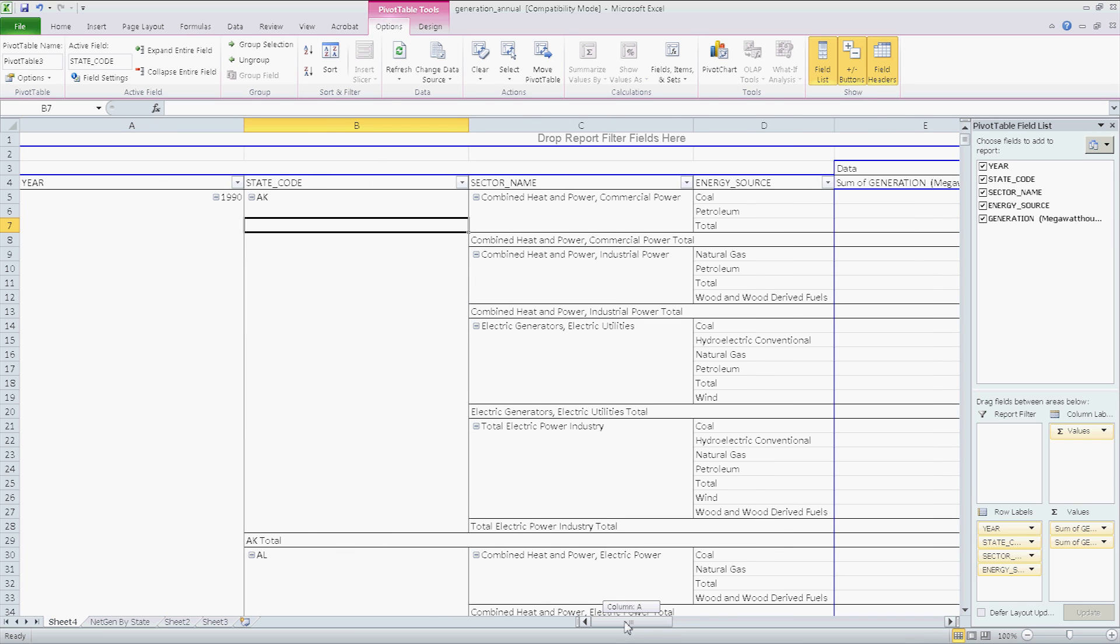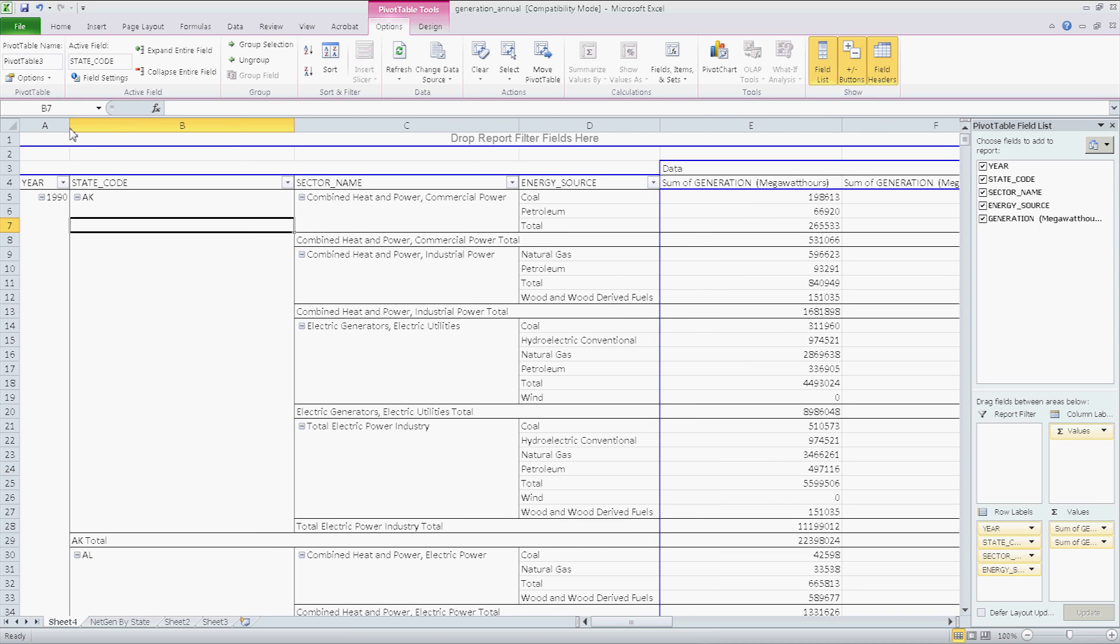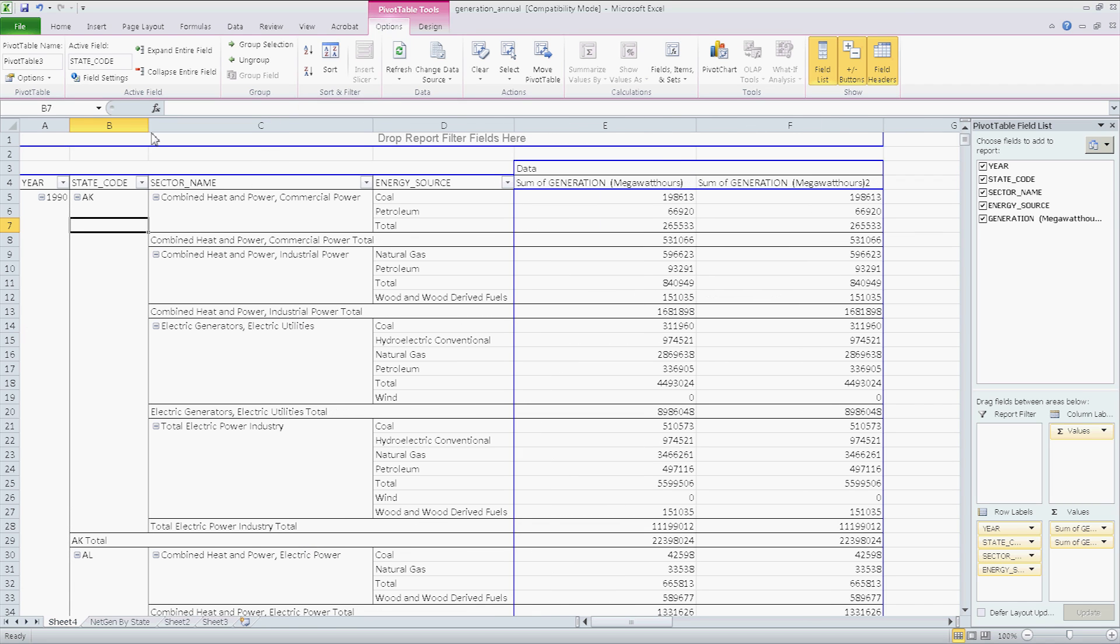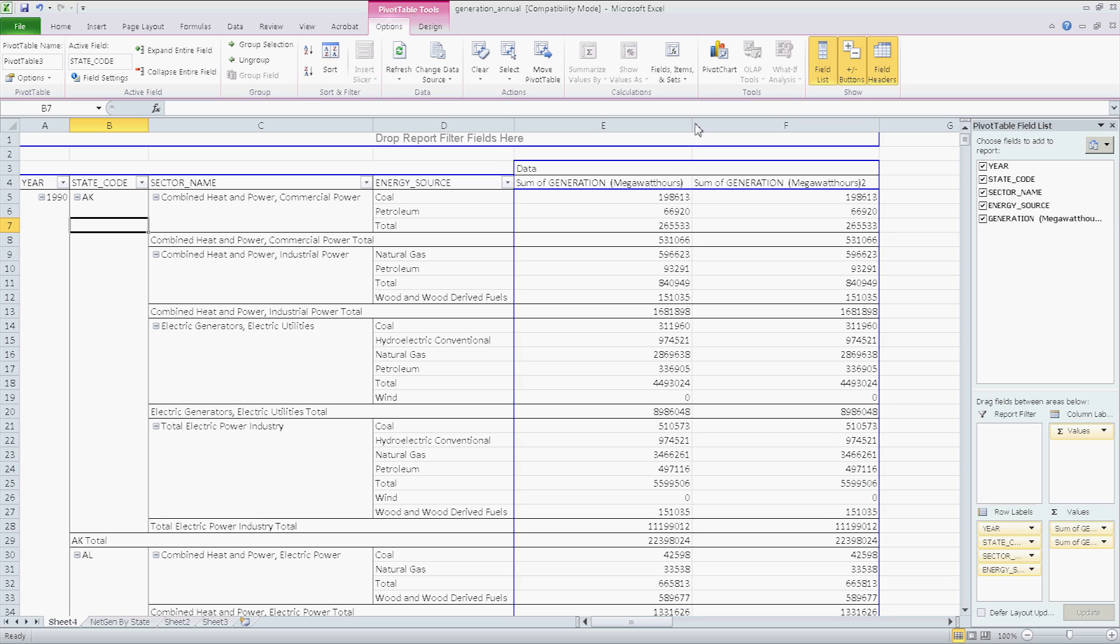So for now, I have the year. Well, this column definitely does not need to be so big, and you can resize it. You can resize the column to where they make more sense. Okay.